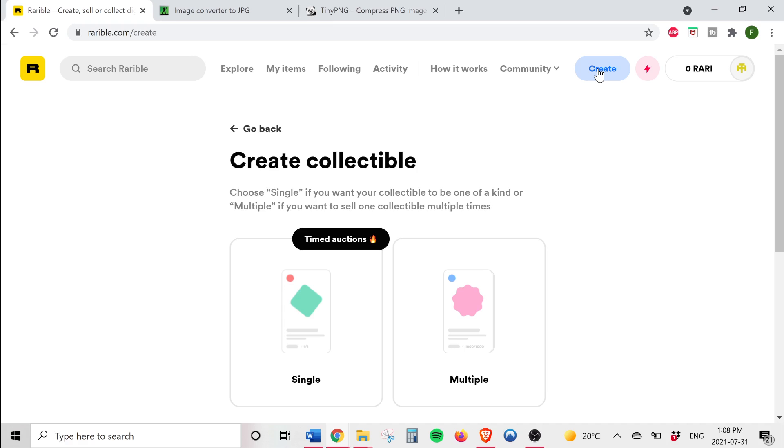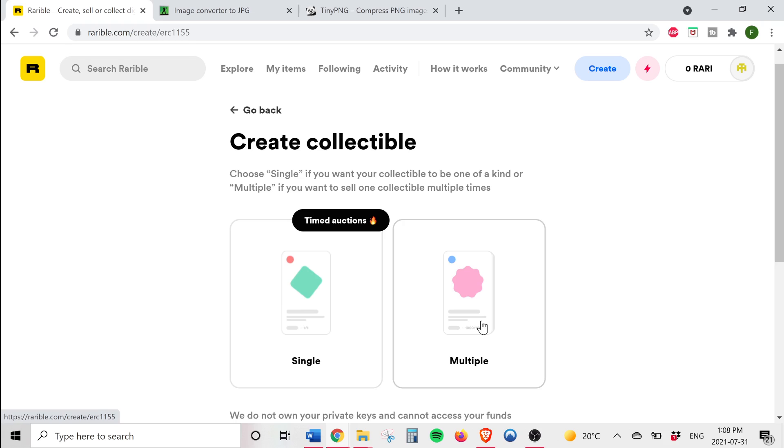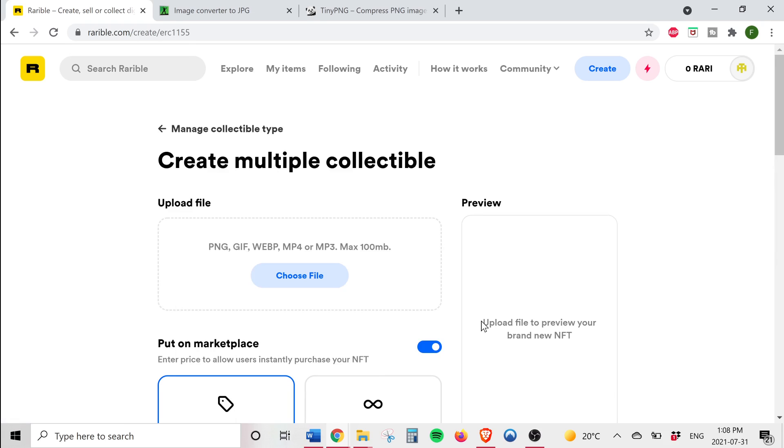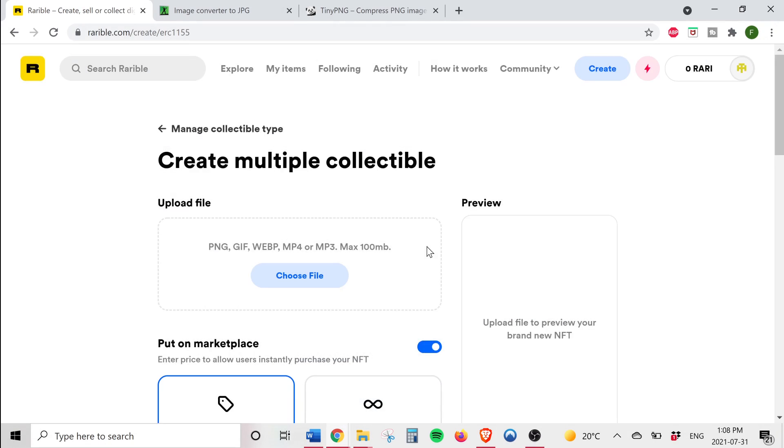So now you'll have the option to create either a single or multiple collectibles. Single collectible means that there will only be one NFT created for a specific piece of art. I'm going to be selecting multiple since we want to create a limited number of NFTs for a specific piece of art. Click on start from scratch.